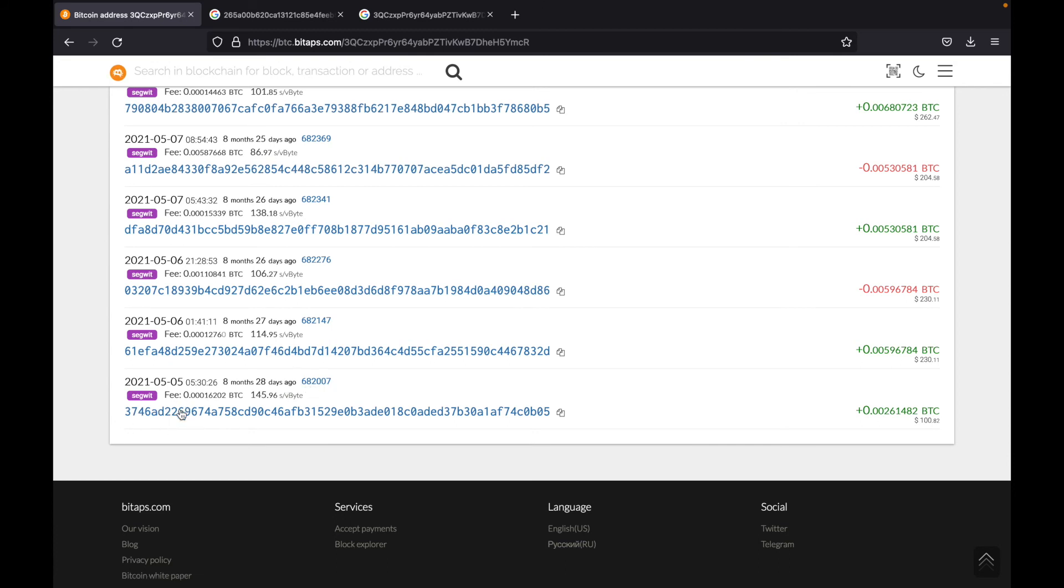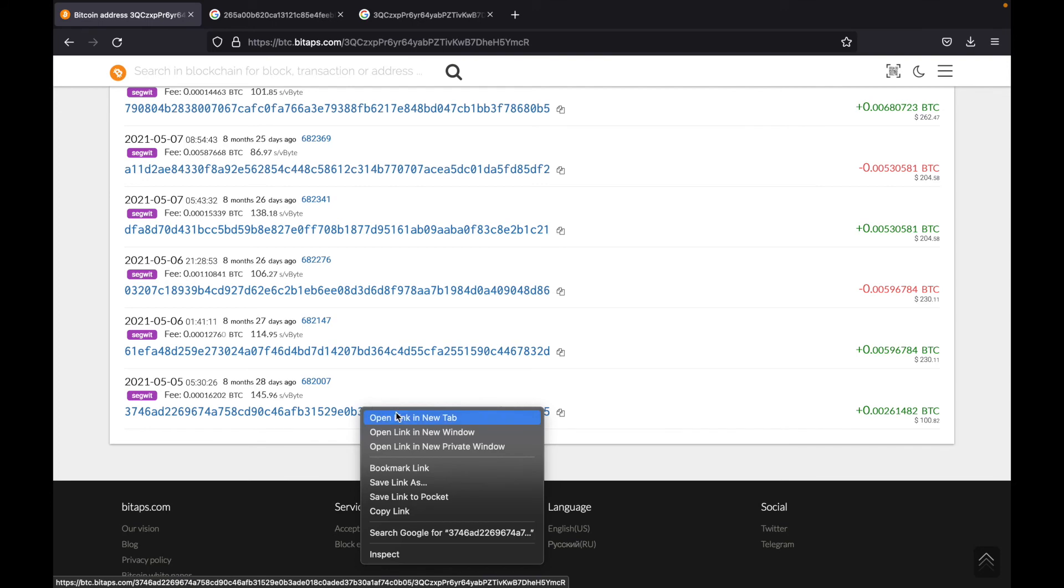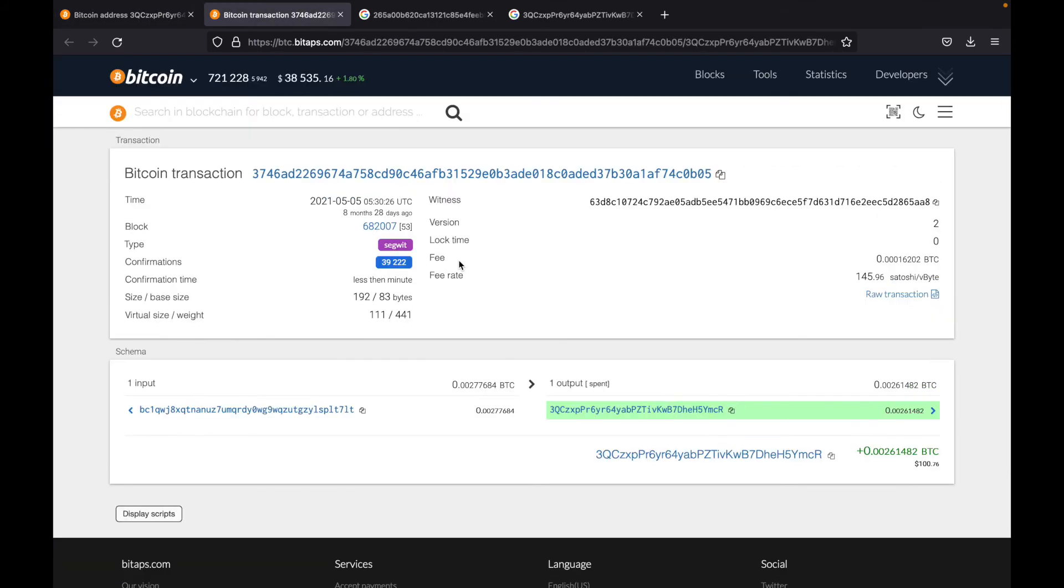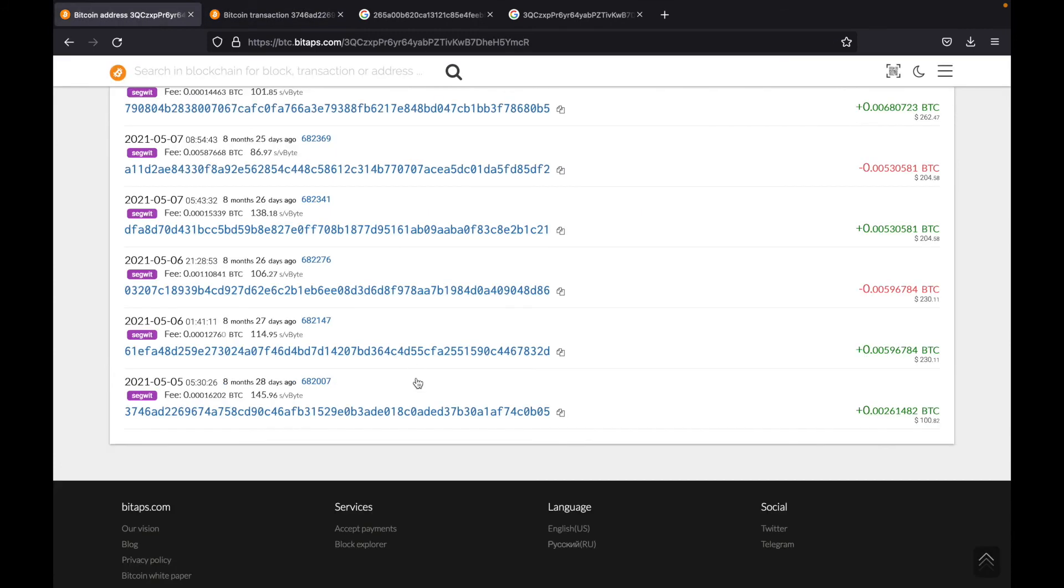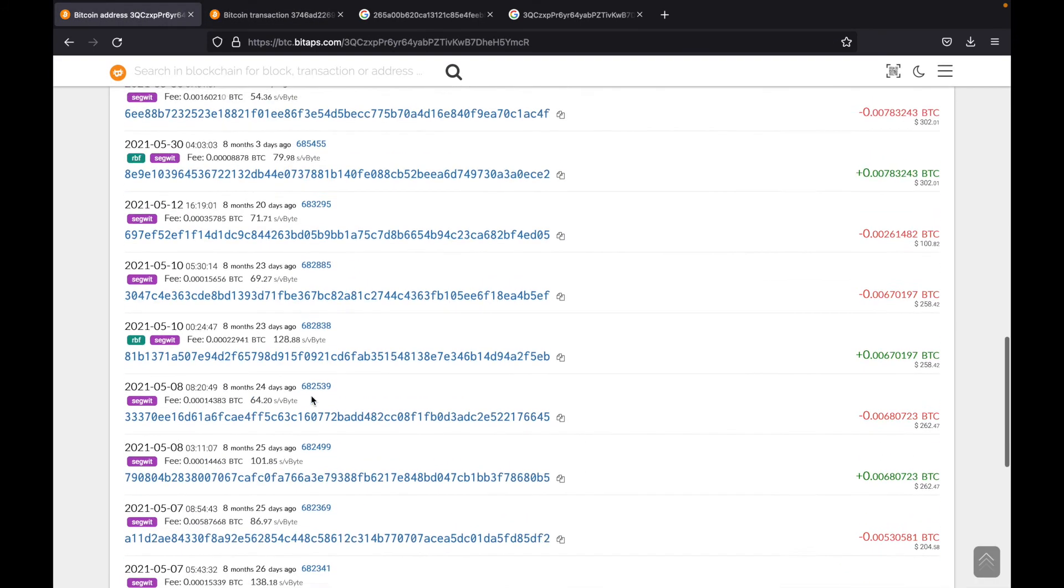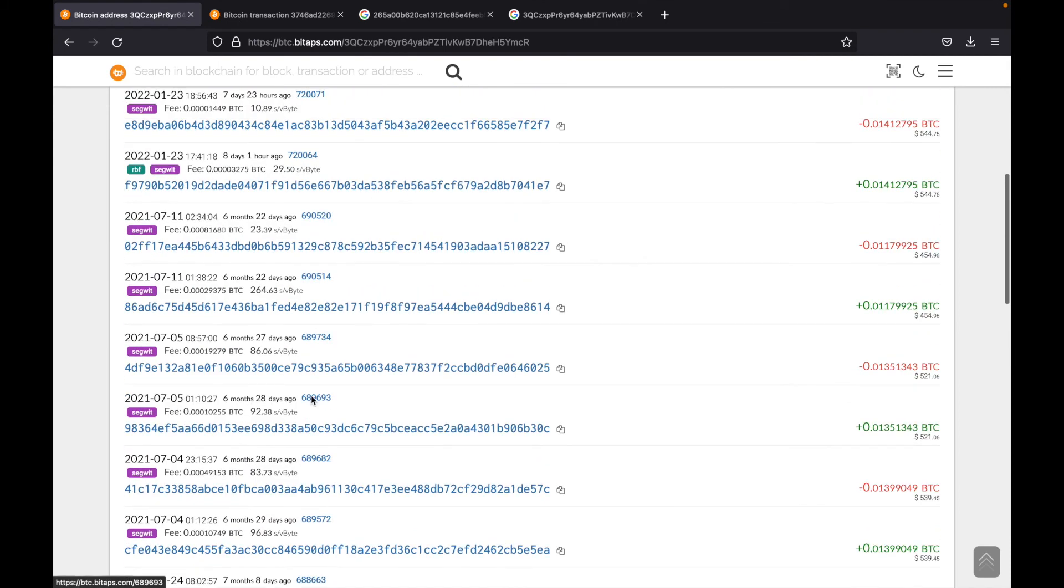So this is the transaction ID, which we were looking at earlier. And this is how much Bitcoin this address received. So if we go ahead and open this link here, we will see over here that it came from this address. And they sent this much Bitcoin to this address. And we can confirm that over here. So these are all the transactions that have taken place with this address.